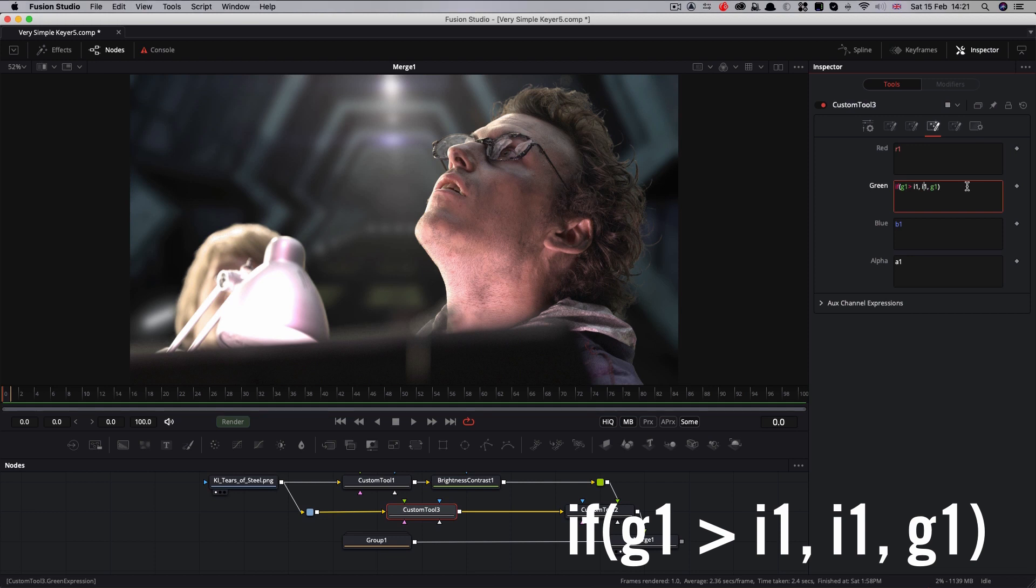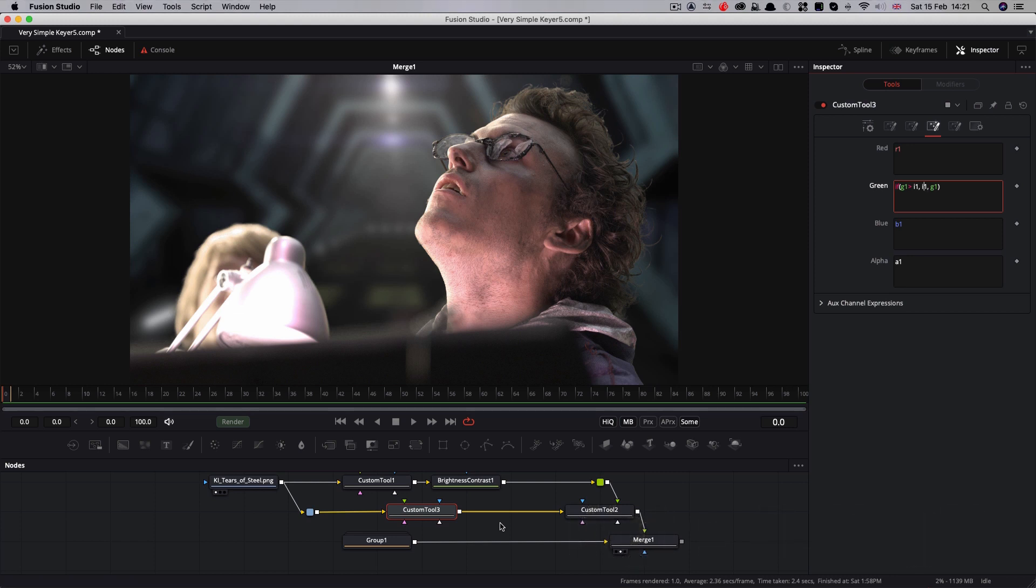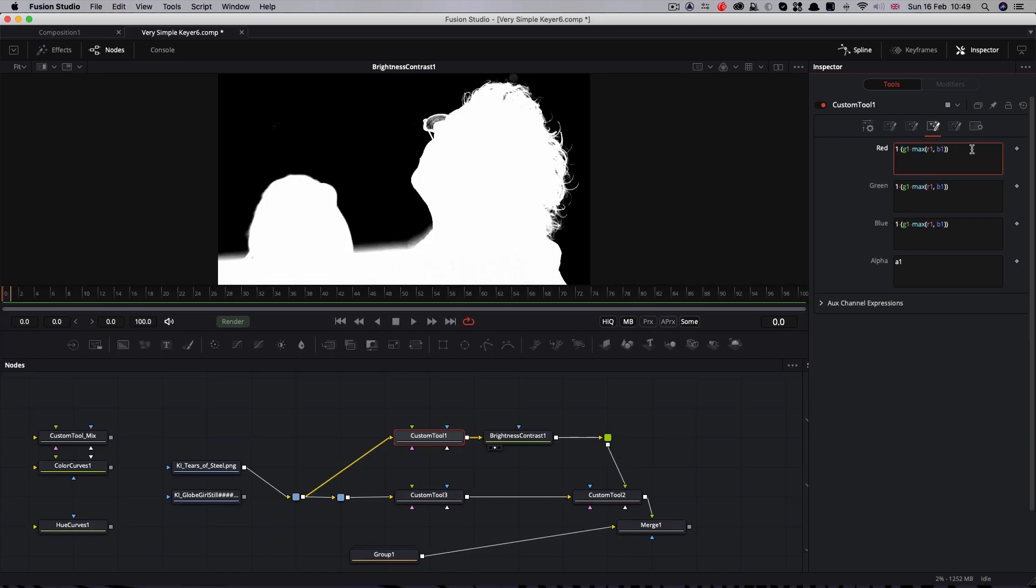I'm going to keep this simple, because a lot of the times one of these is going to work very well for you, and really I just wanted to show you the principle of this thing, rather than every single possible combination. But as you can see, with very few tools here, we've built a keyer.